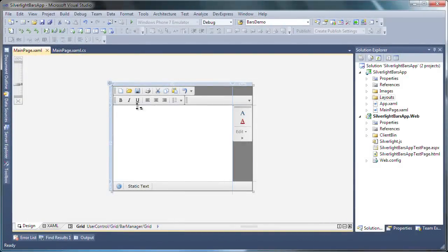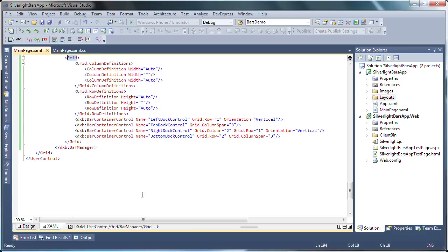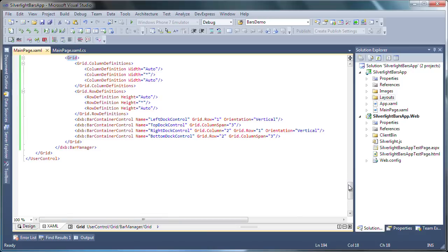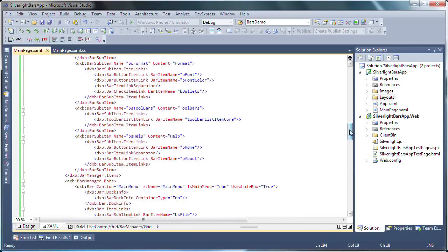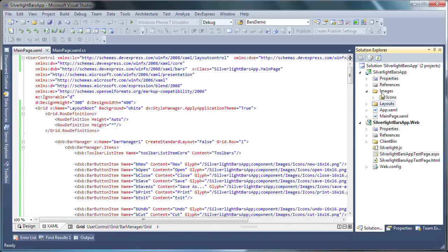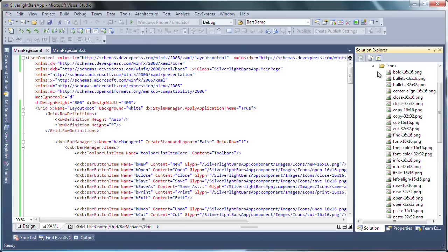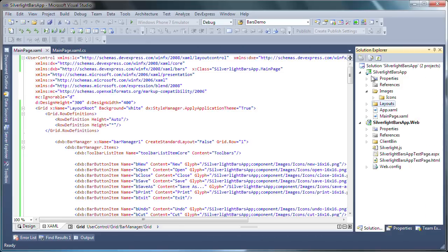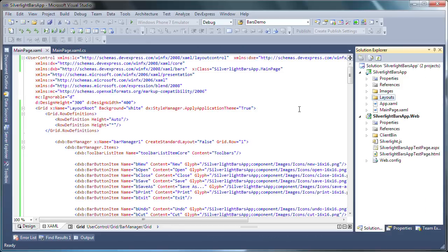I'll start with a Silverlight application project. You can see that I've already prepared the application by creating the necessary bars and items. Here's the XAML markup. The icons for the bar items are located in the images icons folder of the Silverlight project.